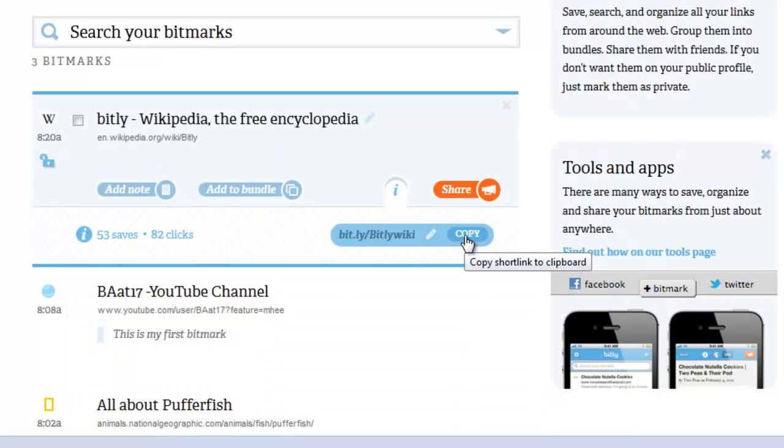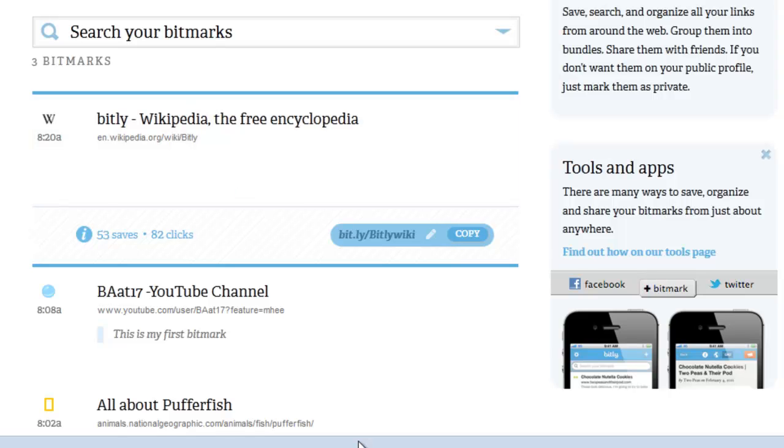That wraps up this video on how to customize your bitmarks. In the next video, I'm going to be explaining how to create bundles to help keep your bitmarks more organized.